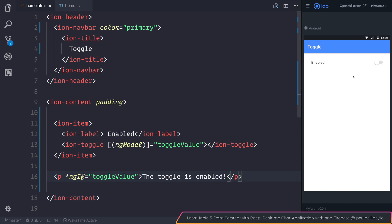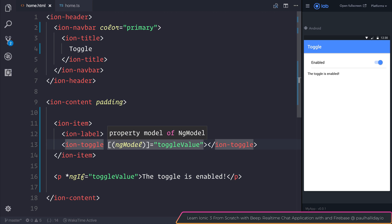As you can see, we currently have no message, but when we toggle the enabled box, we do then get the 'ToggleIsEnabled' message.